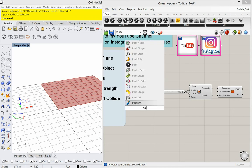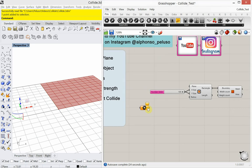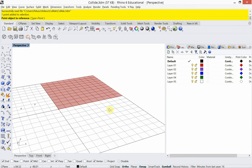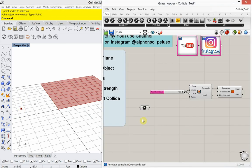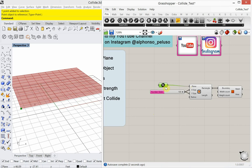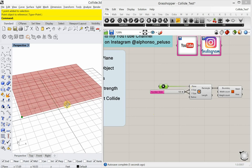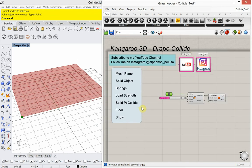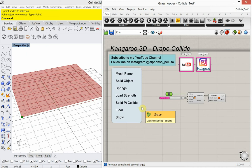I'm going to bring that point into Grasshopper. Right-click, choose Set One Point, and plug that into my plane. So that moves my plane. That's the plane that's going to drop over the sphere and collide with it. So that's our mesh plane.